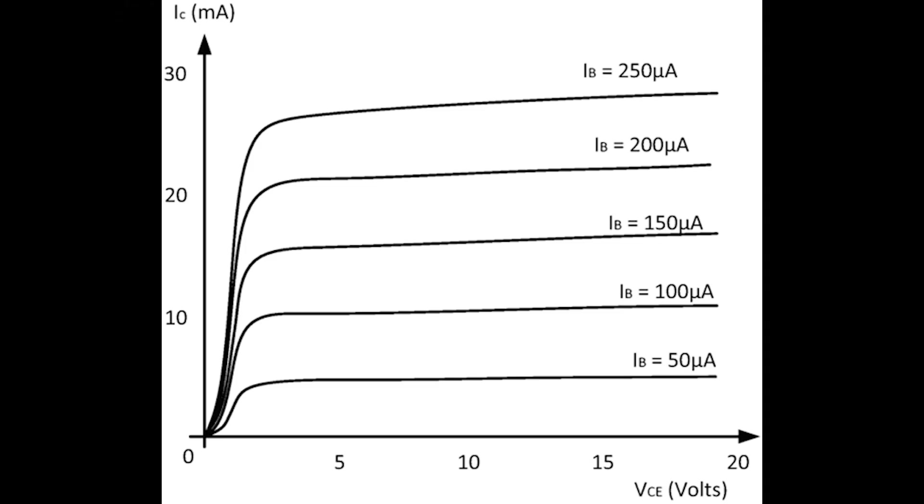To actually be able to determine which properties a transistor has, and therefore whether they are matched across a number of devices, we have to plot its output characteristics, which look like this. The x-axis is the collector emitter voltage and the y-axis is the collector current. Multiple curves come from different base currents.